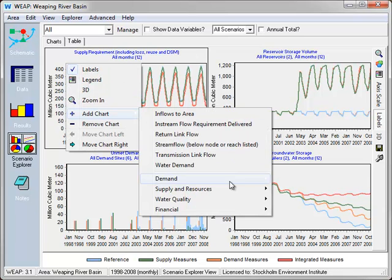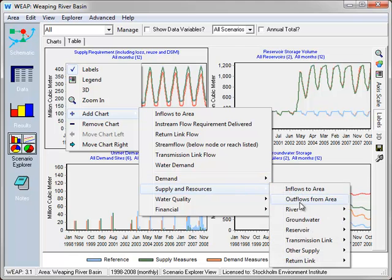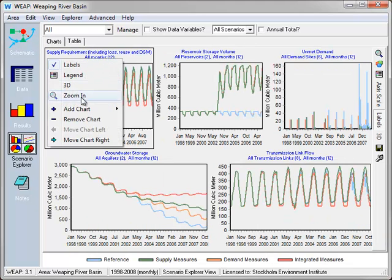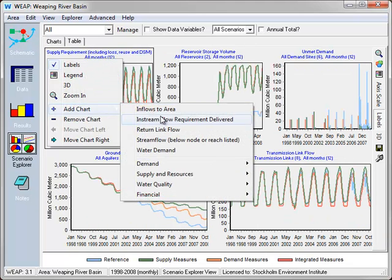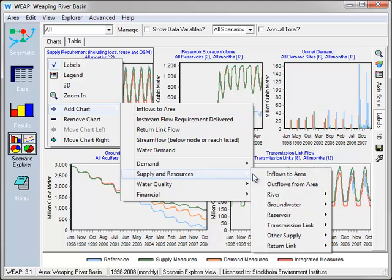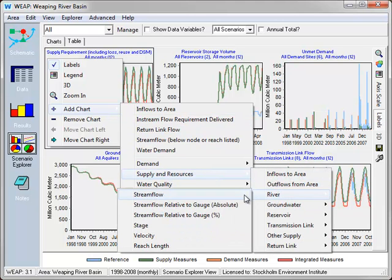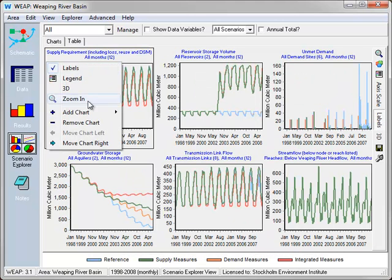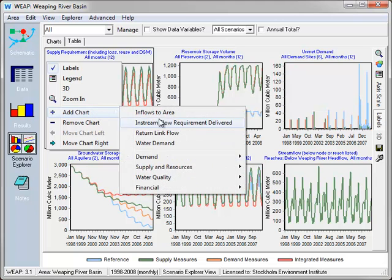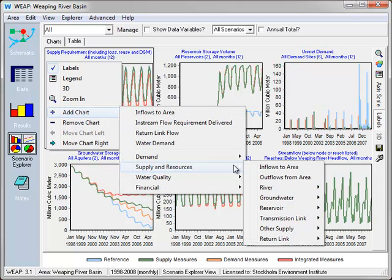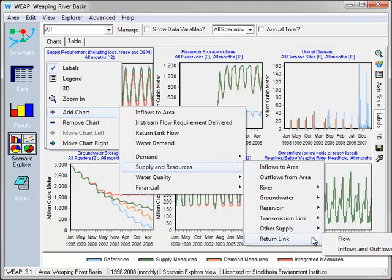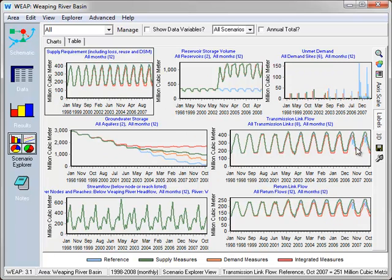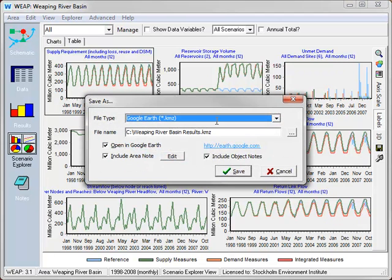Let's add transmission link flow, and stream flow, and finally return link flow. And we click the save button.